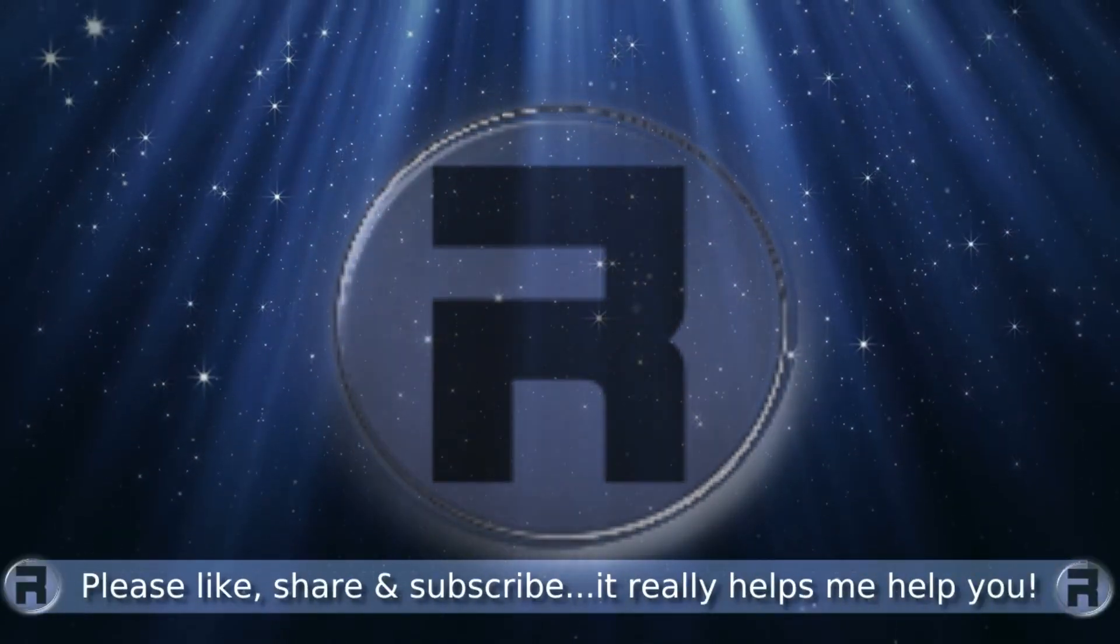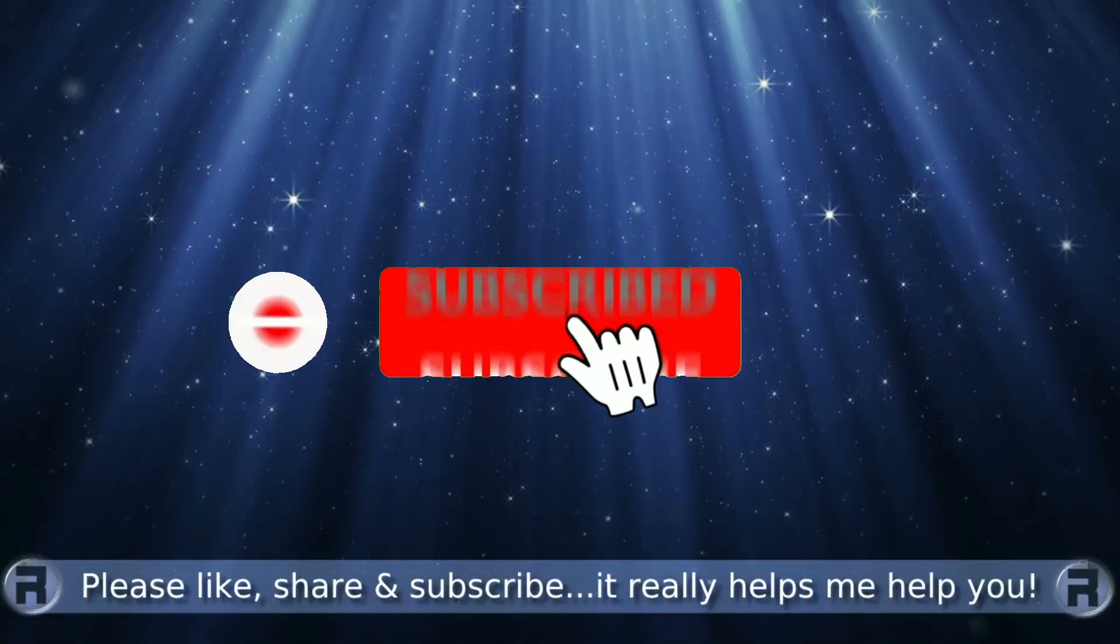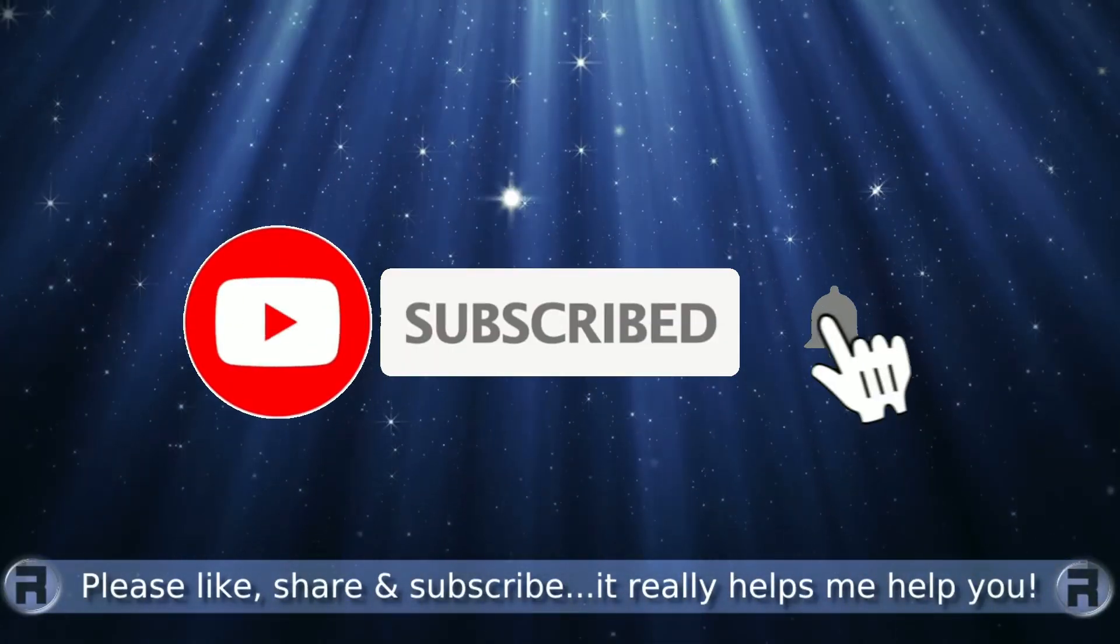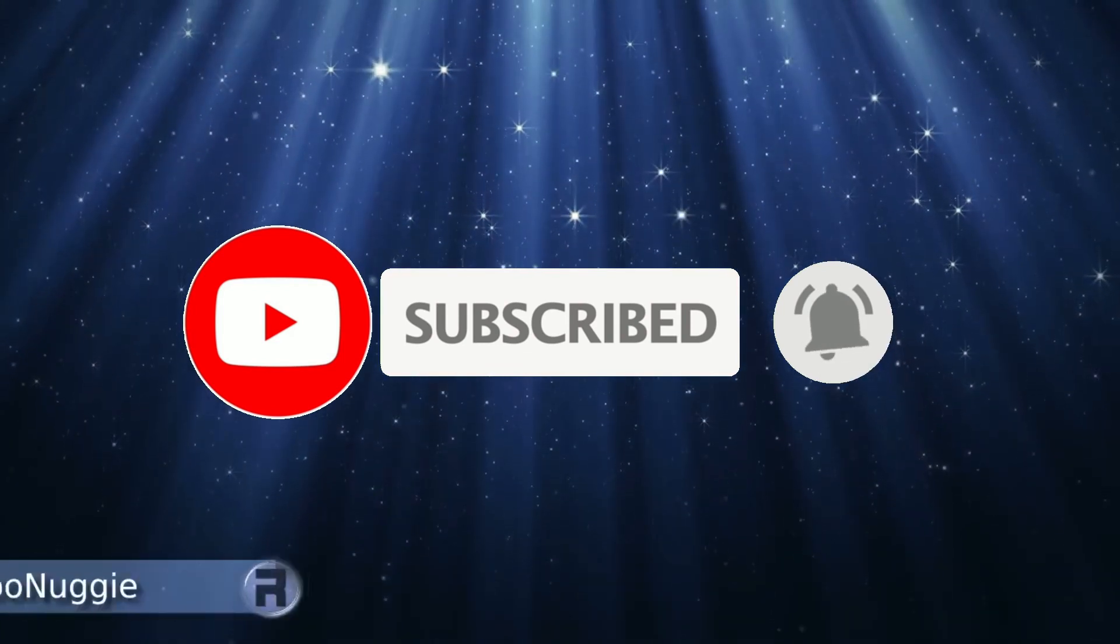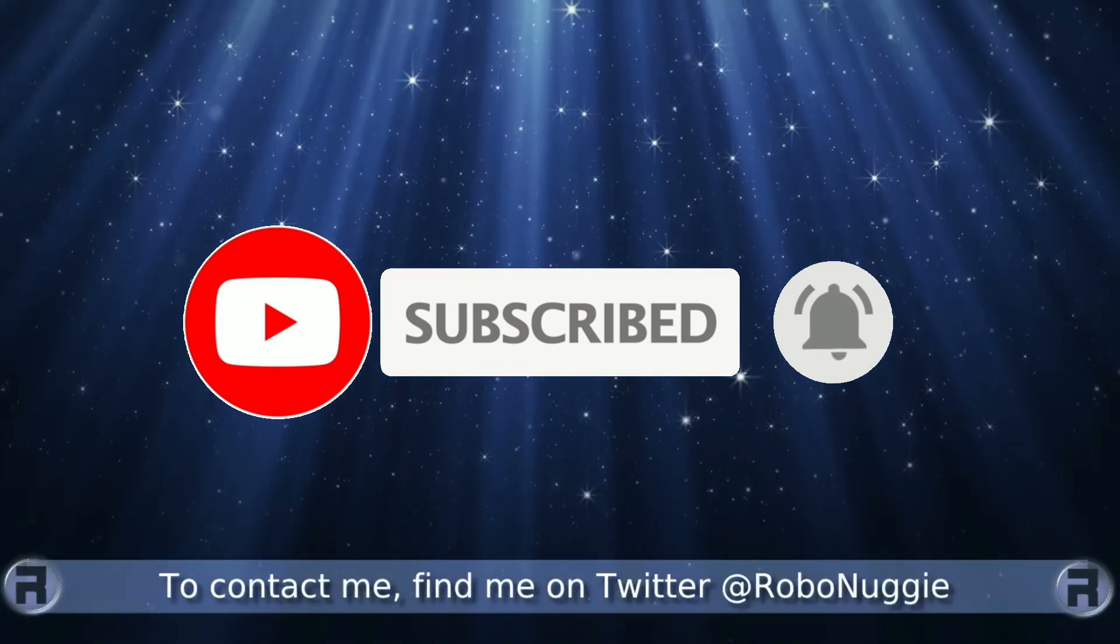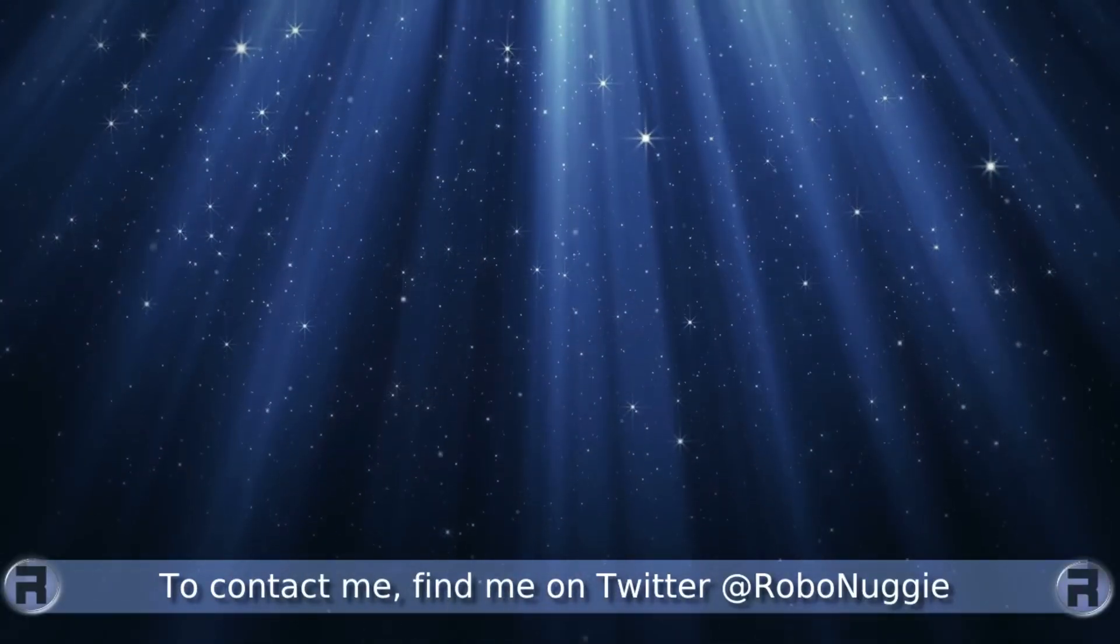Before we start, if this is your first time to the channel and you would like to learn more about FreeBSD and the journey to a better desktop and server, then please hit subscribe and hit the bell so you don't miss out.